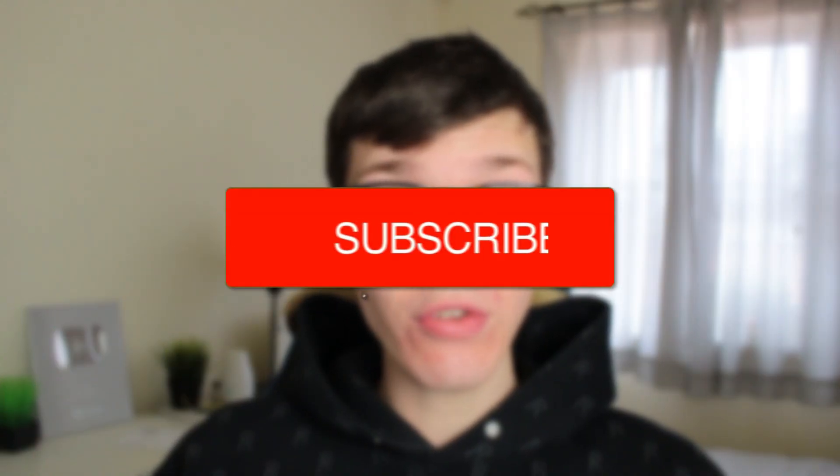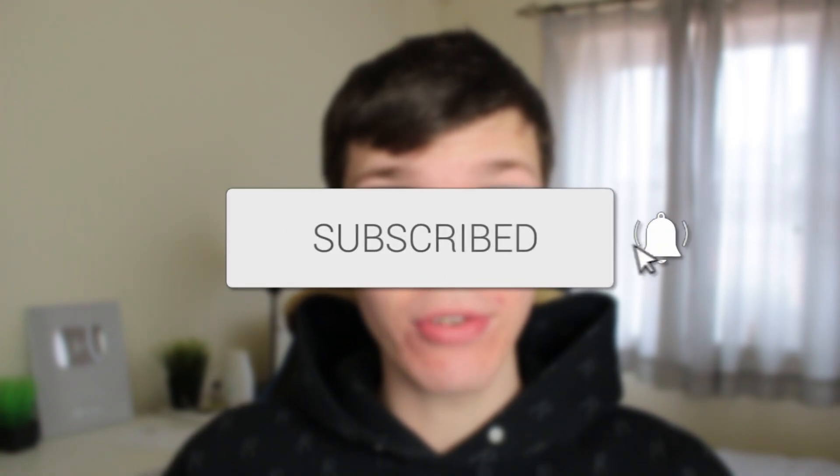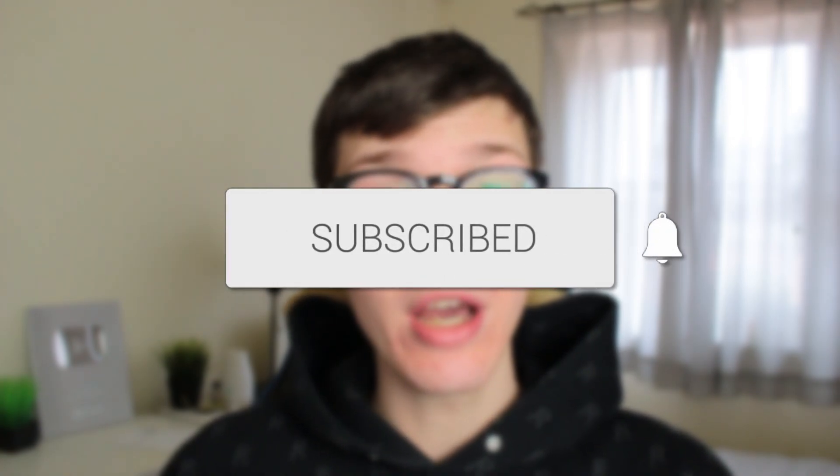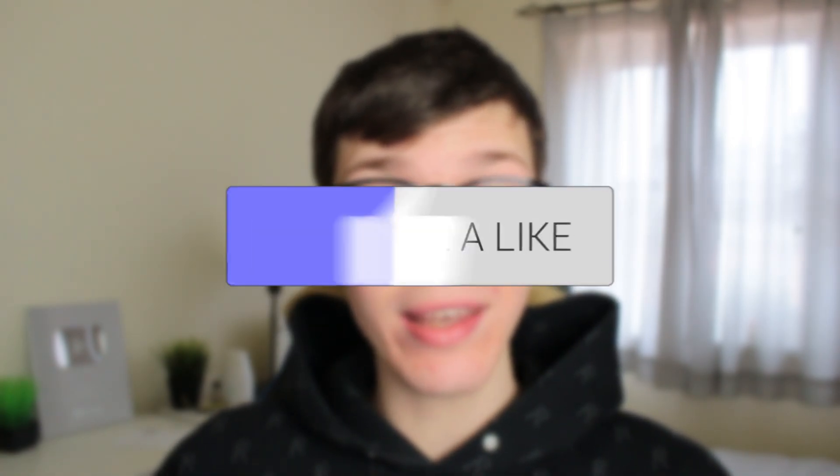In this video I show you how to find your Wi-Fi password on your computer. If you find this guide useful, please consider subscribing and leaving a like. Now let's jump straight into this guide.